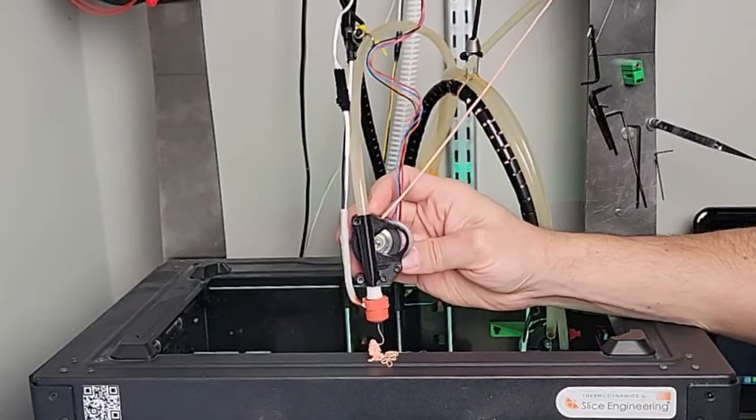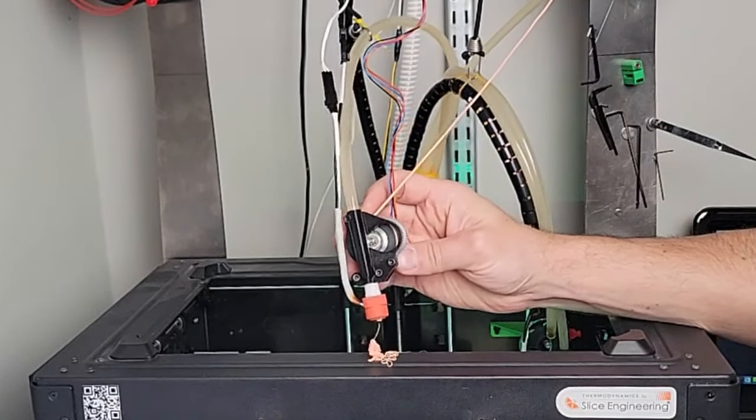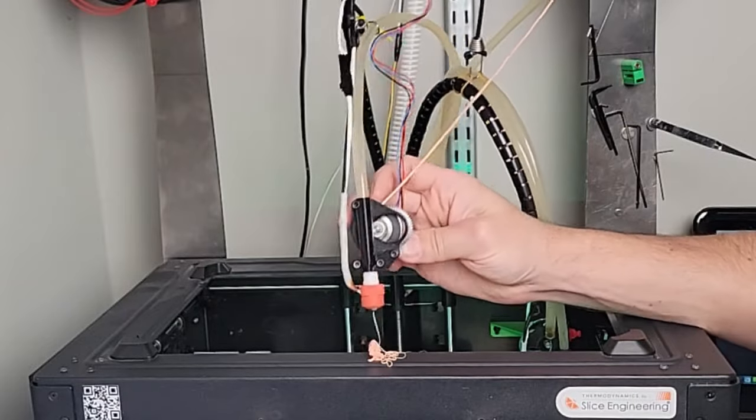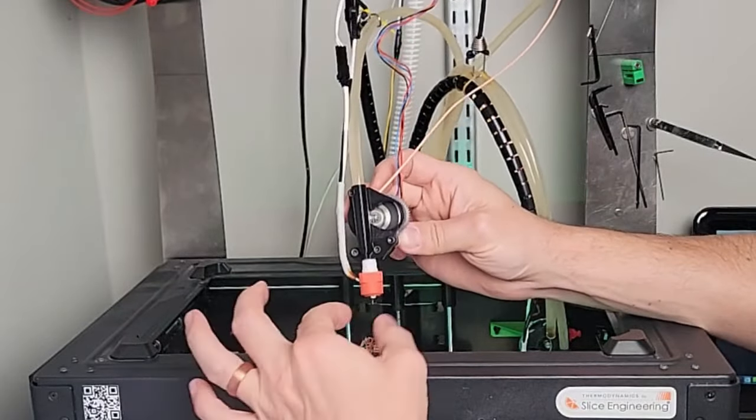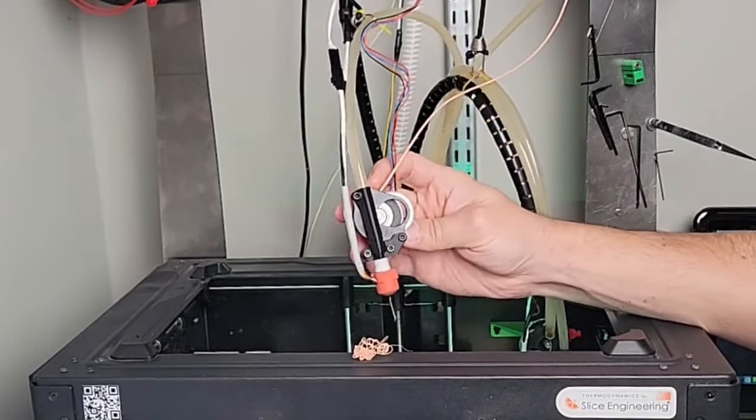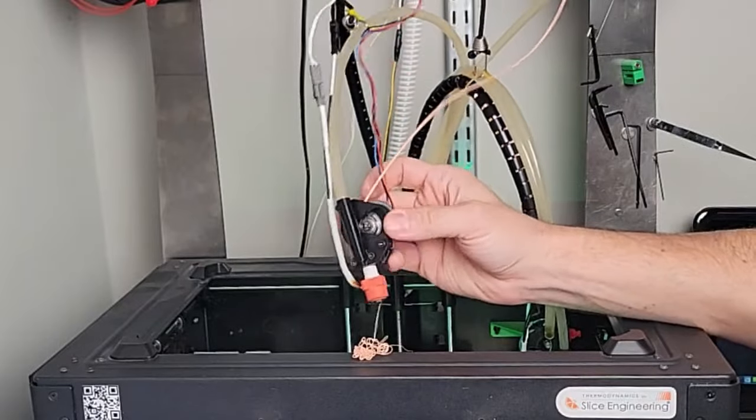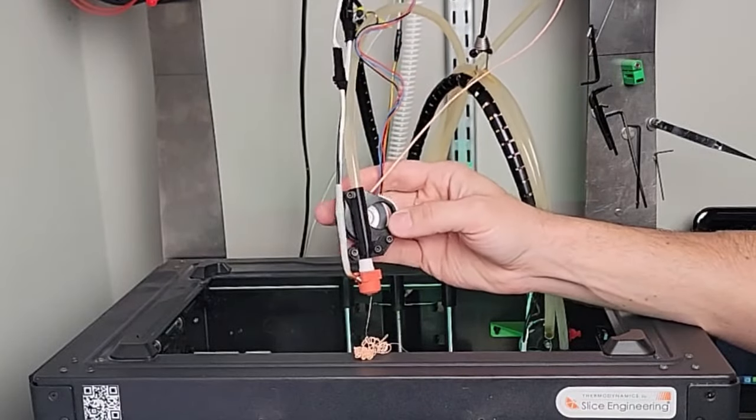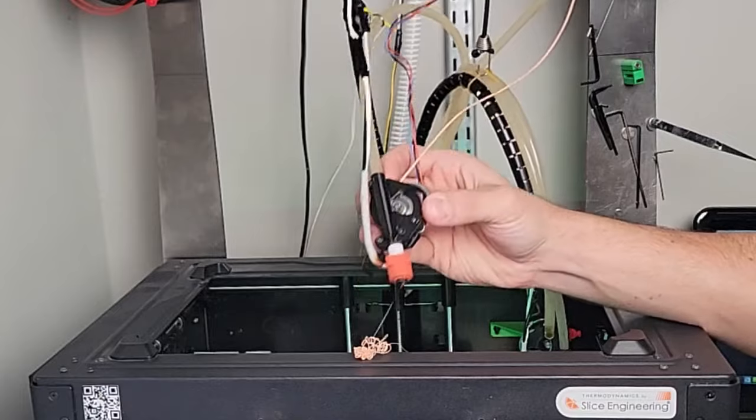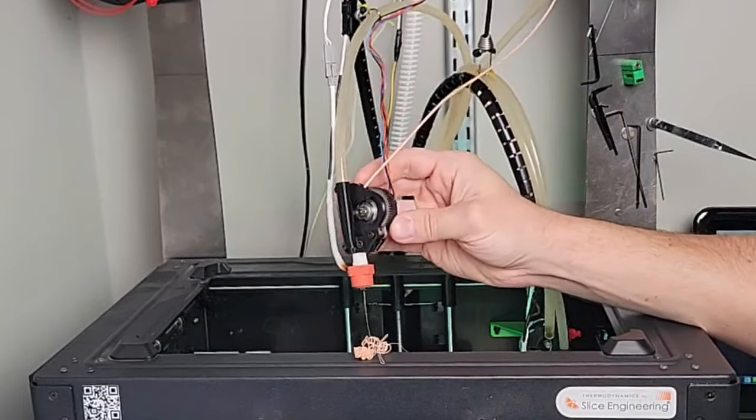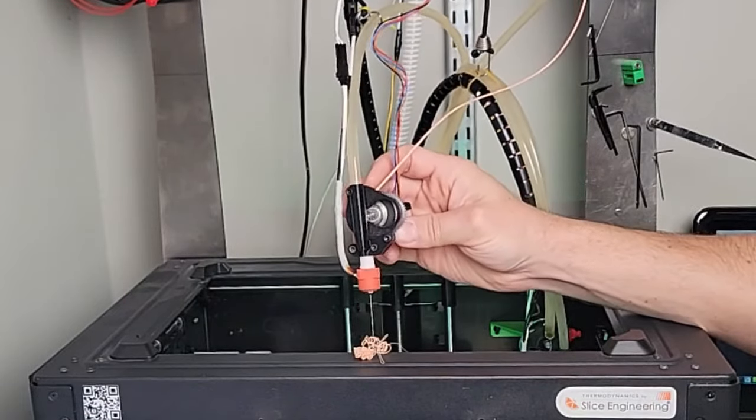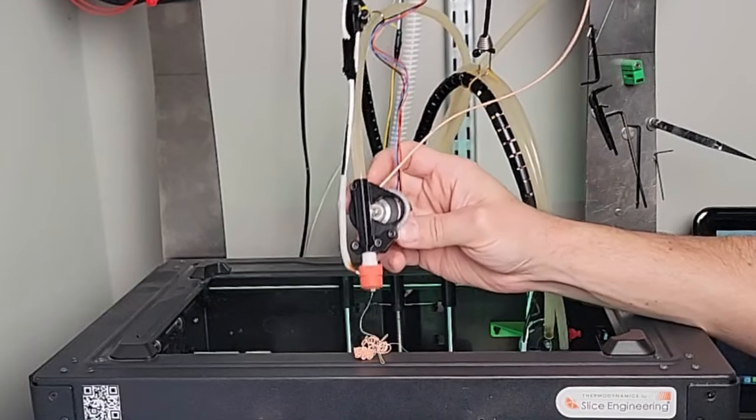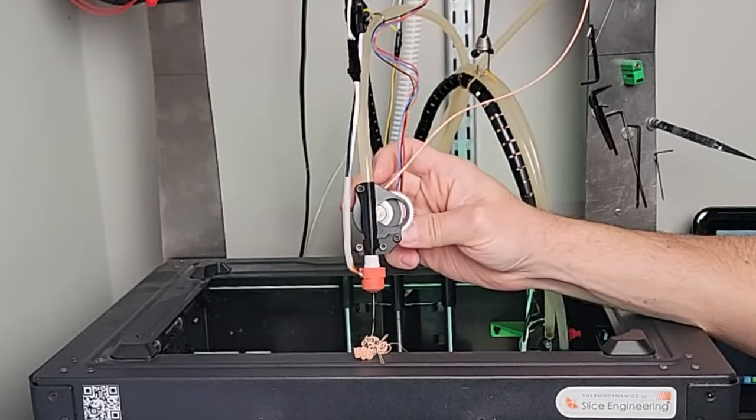Extrude 9.6 cubic millimeters per second. Let's do that again—we're extruding at 9.6 cubic millimeters per second. The motor is cool to touch. I'm again cooling it really efficiently.